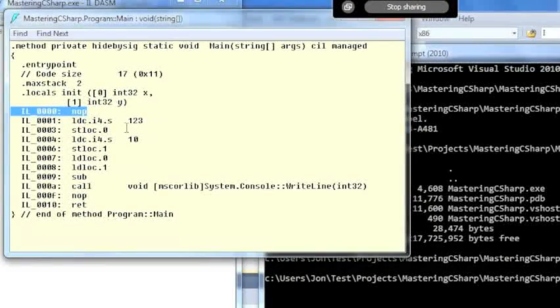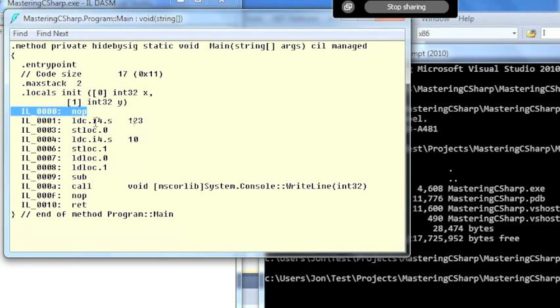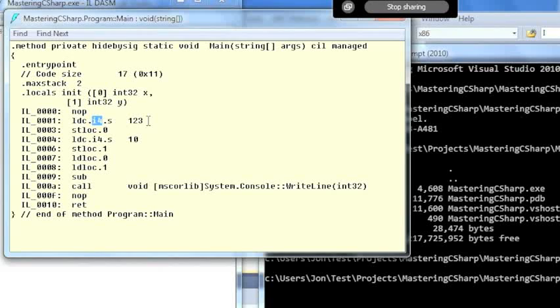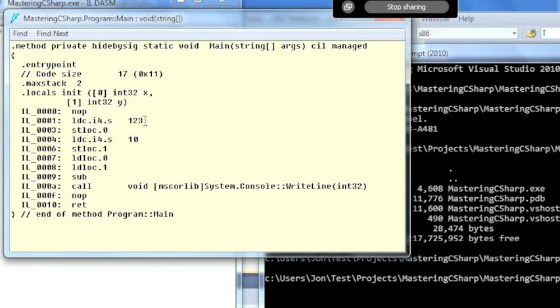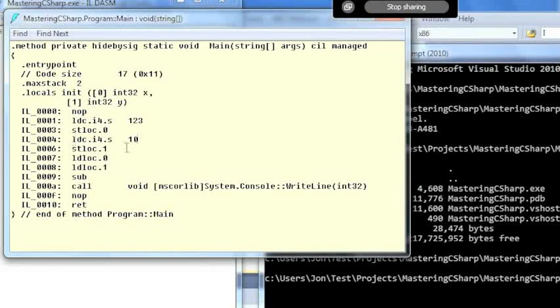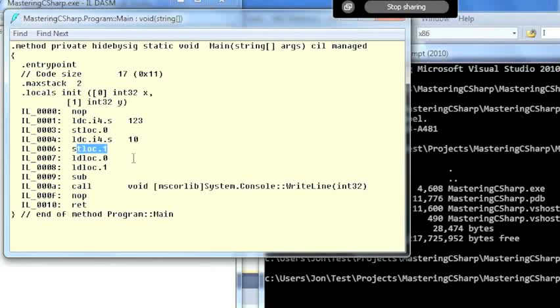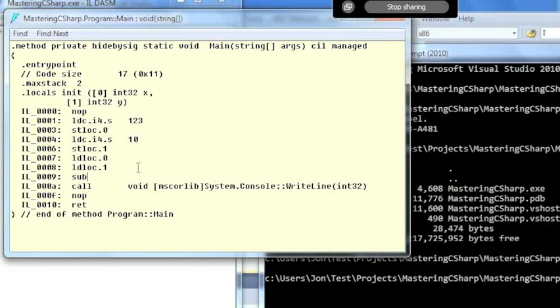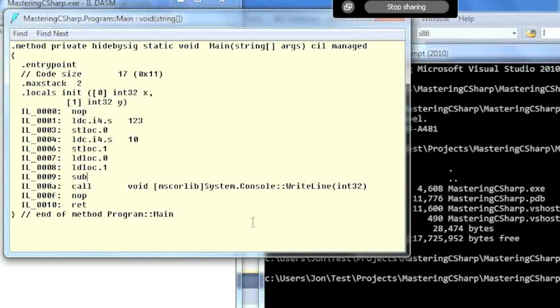Some knobs and things and we're going to load a constant i4, which is like int32 in opcode form. So we're going to load a constant of 123 and put that into stack position zero. We'll then load 10 and put that in stack position one. We'll then load zero and one, subtract them, and then call console.writeline. Okay, that's reasonably straightforward.